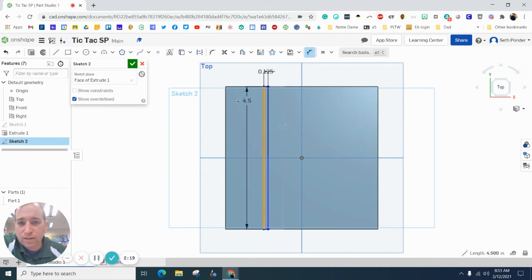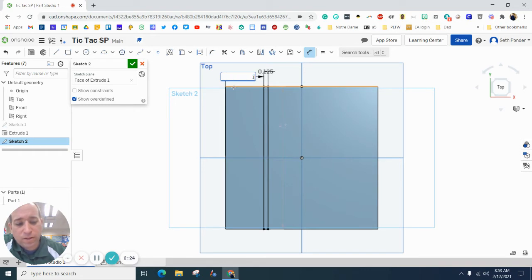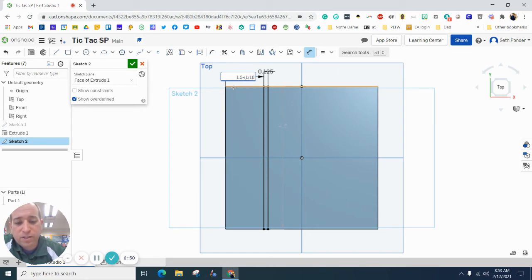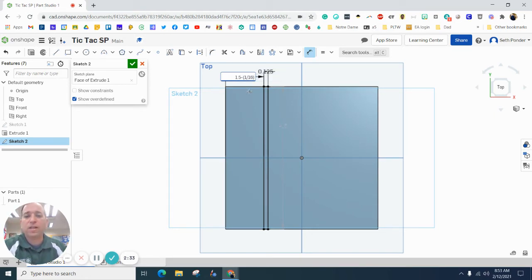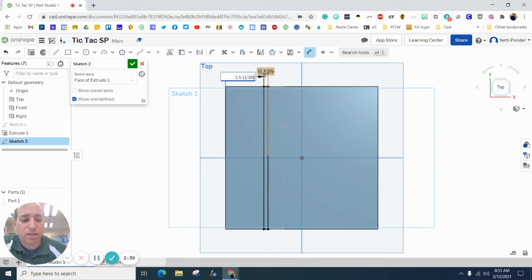Let's measure for location. We're going to go from the side, and I'm going to make this 1.5 inches over subtract a sixteenth of an inch. You'll notice that that sixteenth of an inch is in parentheses. A sixteenth of an inch comes from half of the eighth of an inch there.